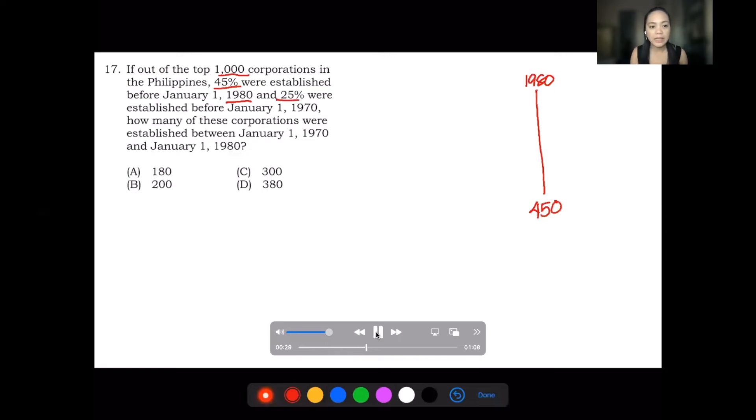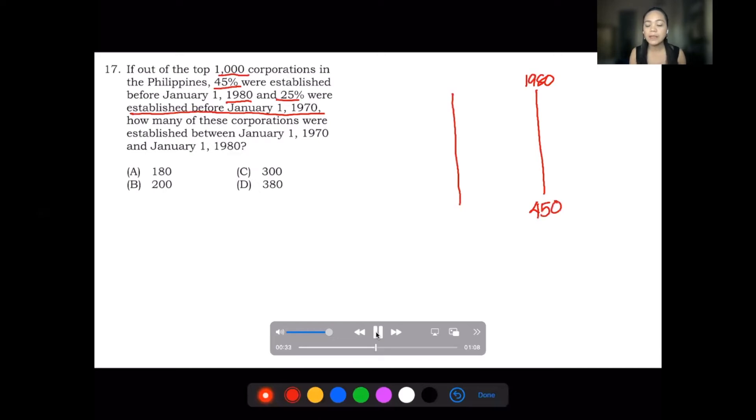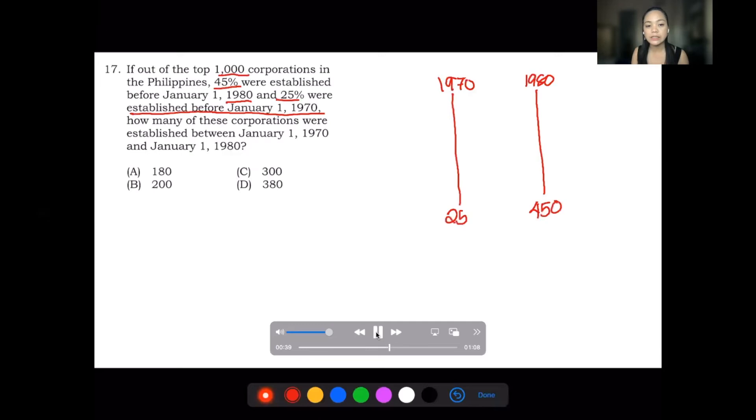There are 25% established before January 1, 1970. Therefore, in 1970, there are 250 established corporations.